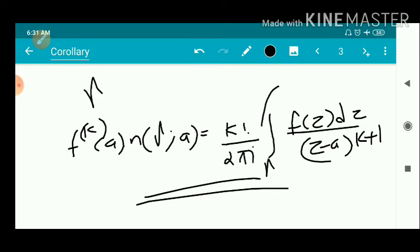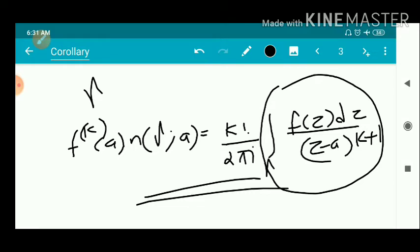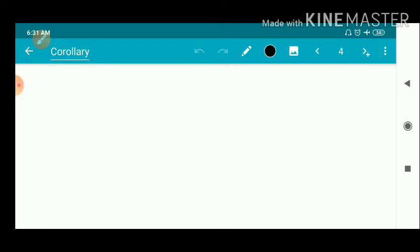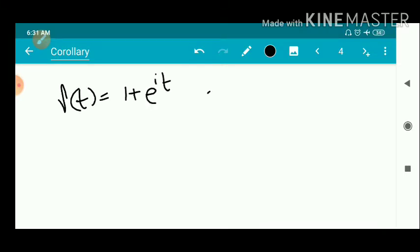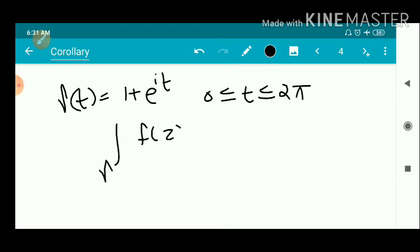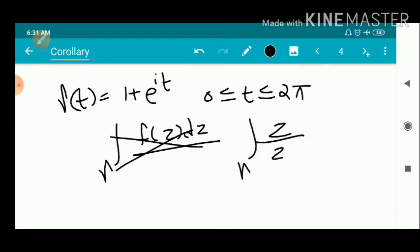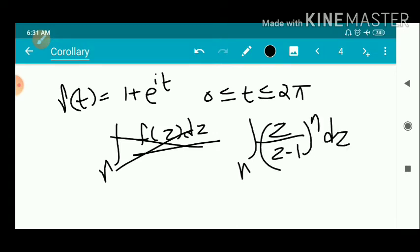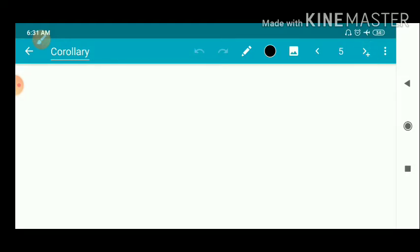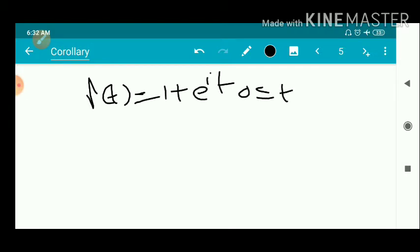This result is used for finding the integral ∫_γ f(z) dz / (z−a)^(k+1), which equals (2πi / k!) · f^(k)(a) · n(γ, a). We have a question: given γ(t) = 1 + e^(it) for 0 ≤ t ≤ 2π, we have to find the integral ∫_γ f(z) dz / (z−a)^n.